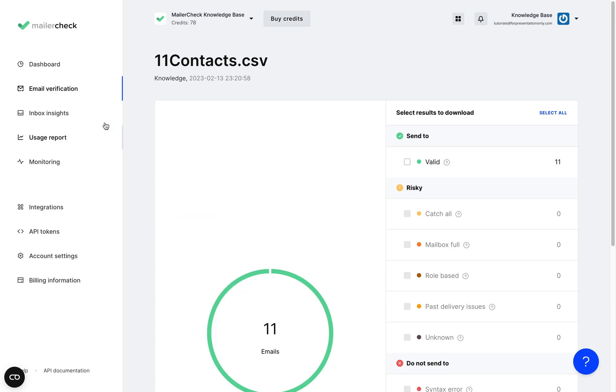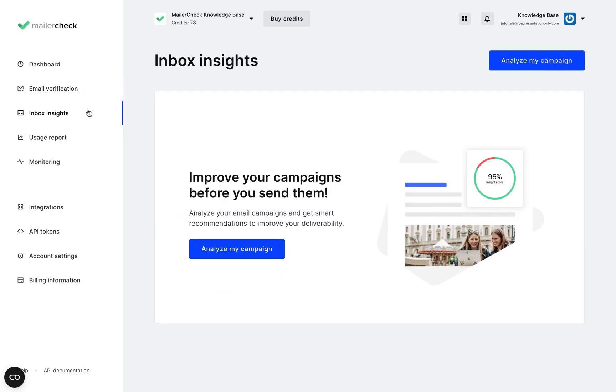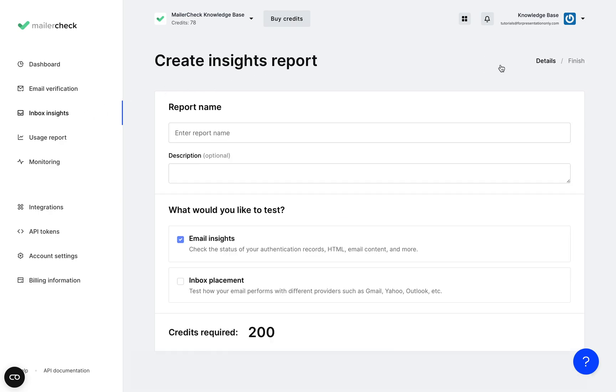Let's check out inbox insights. Here you can check your campaign's deliverability before you send it out to subscribers. Simply click analyze my campaign and you'll get a full report about your campaign with insights and deliverability advice specific to your email that you're about to send.